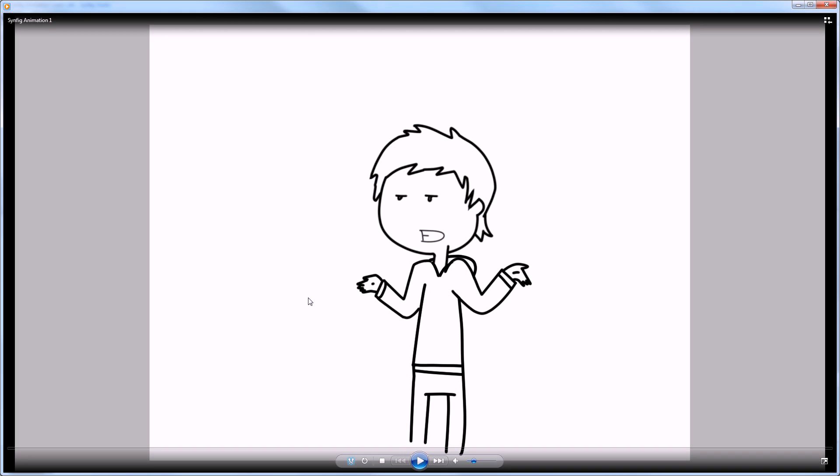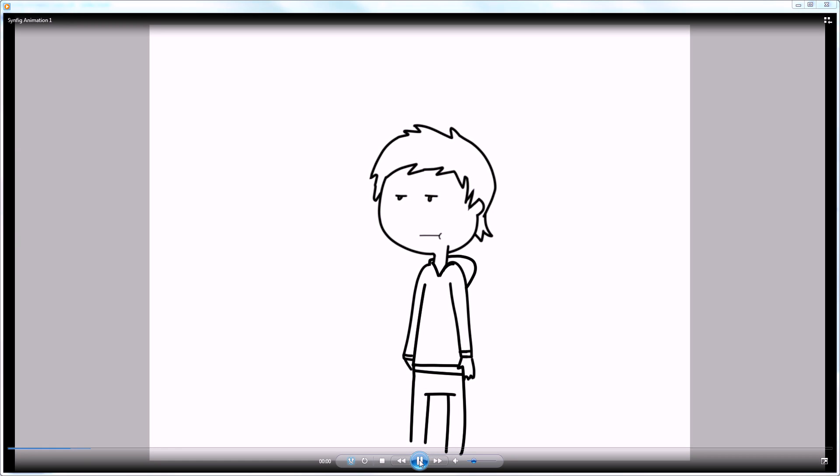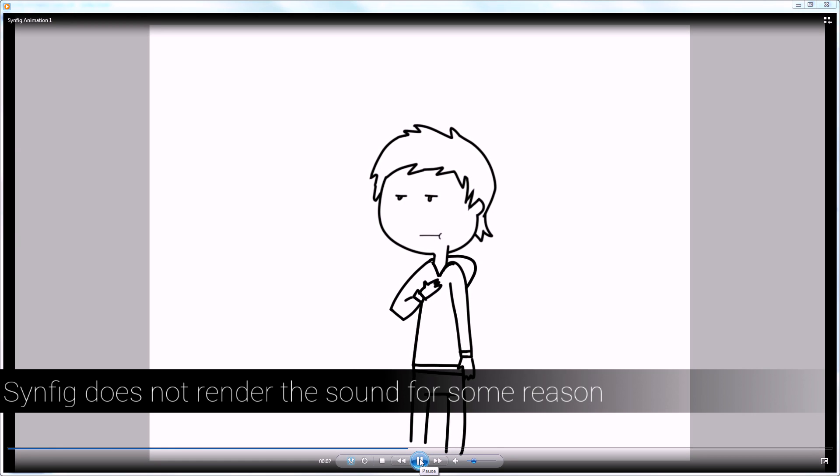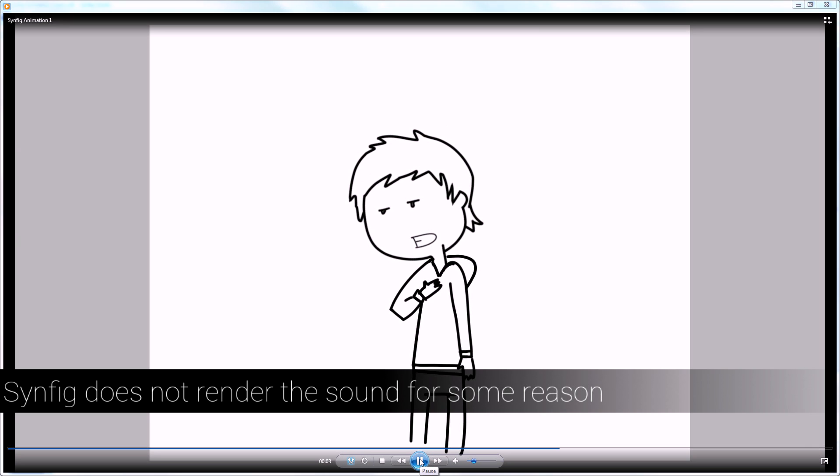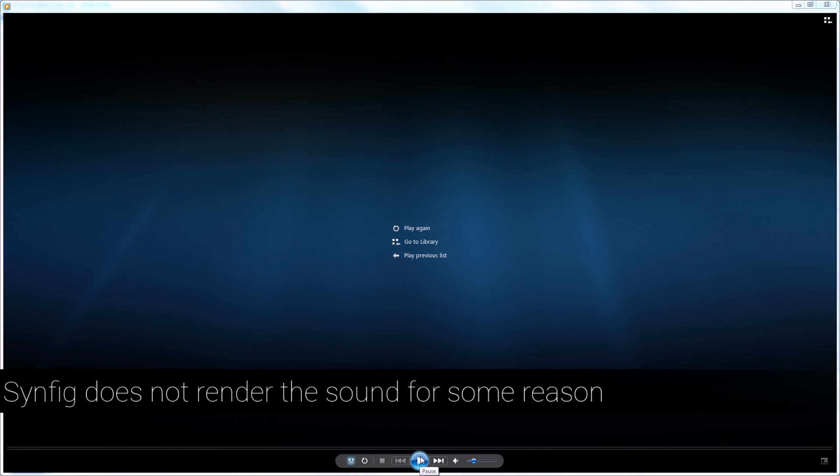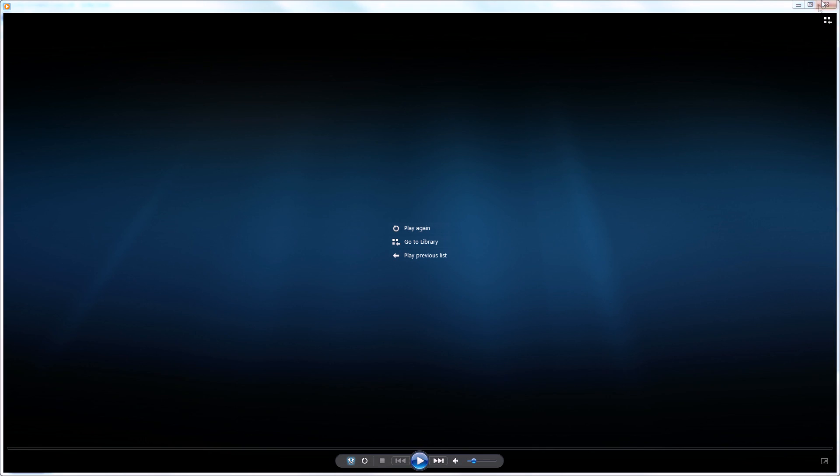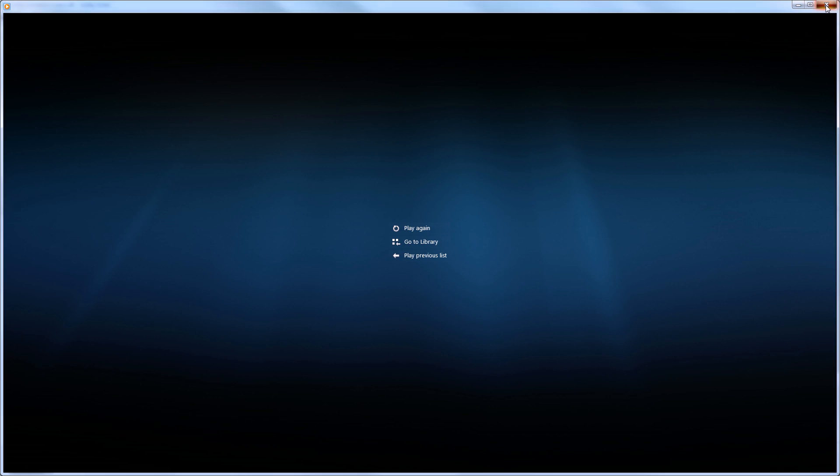Okay, so here is the render, and here we go. Now, as you can tell, there's no voice. There was voice in Synfig, but when you render it out, you get no voice.